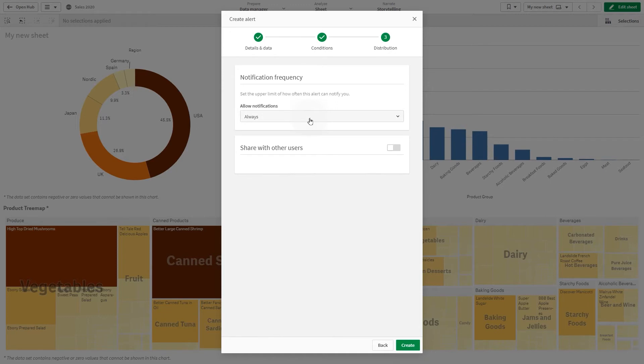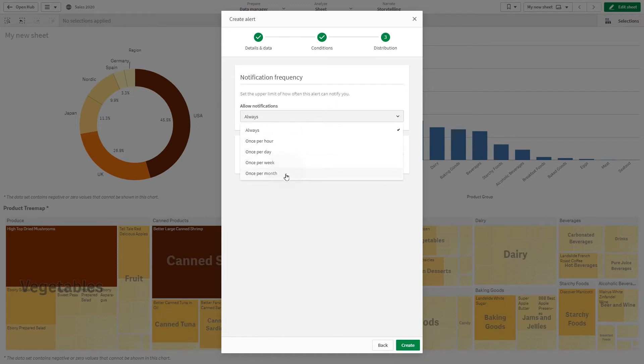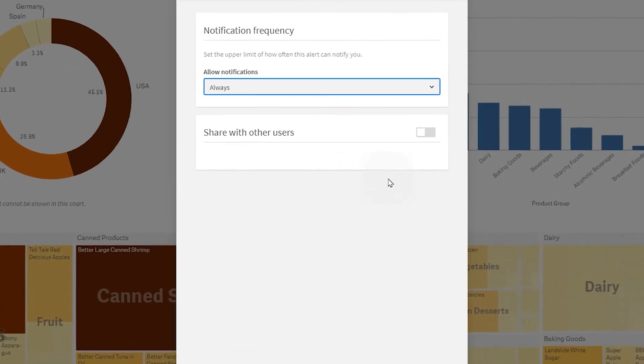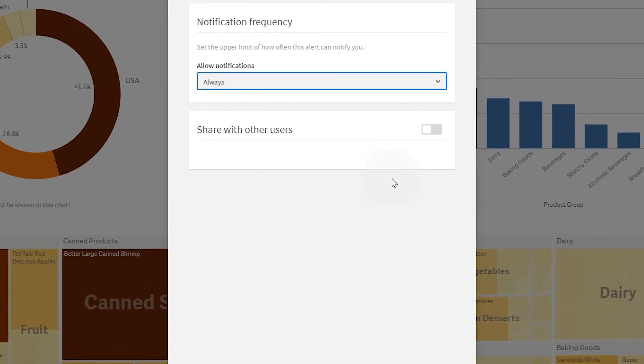In Notification Frequency, you can set how often you want to be notified by the alert. If you keep the settings set to Always, you will be notified every time the alert is triggered.